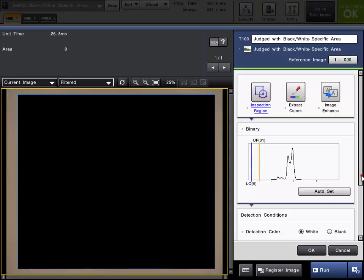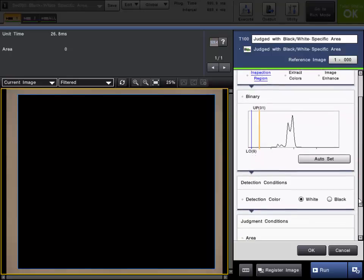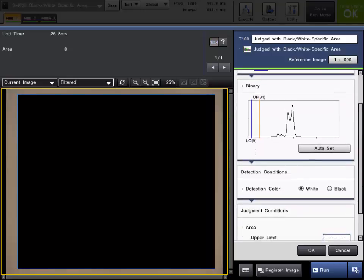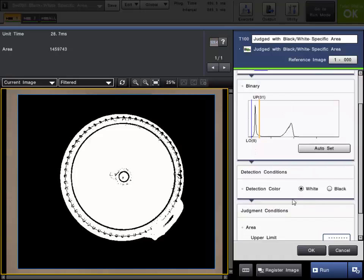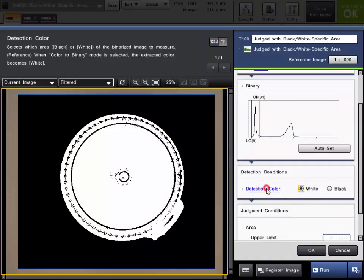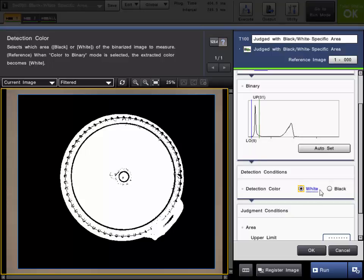Once you have the desired binary range set, you can now set the detection color under detection conditions. As a default, it will count the white pixels. In other words, the pixels that fall within your upper and lower binary range. But you can also choose black which will count the off pixels.